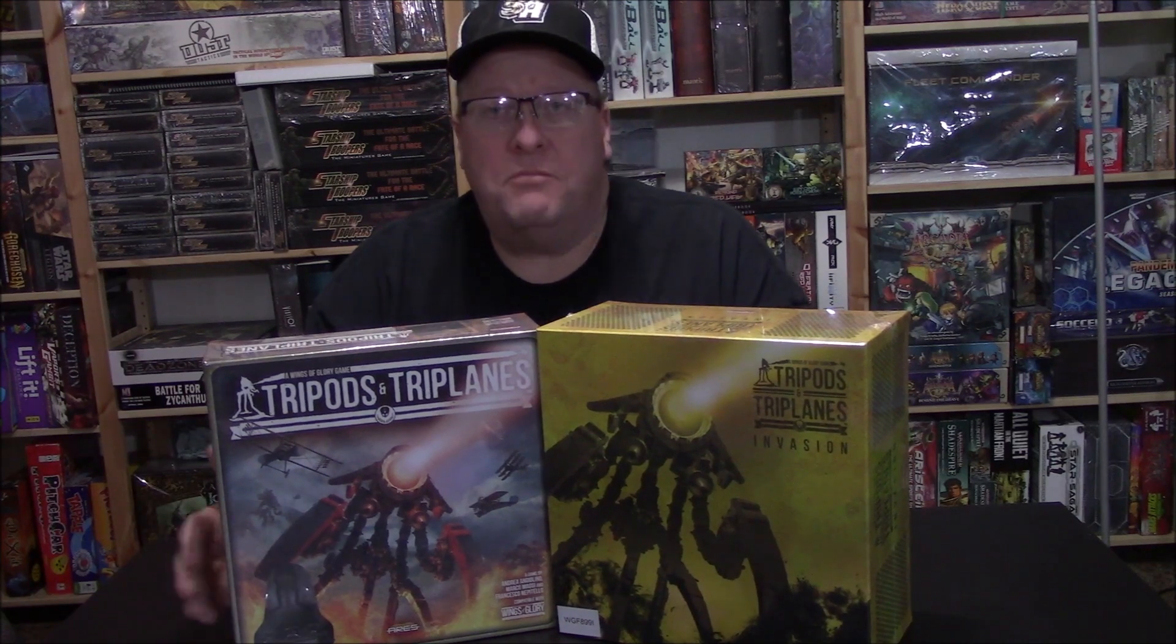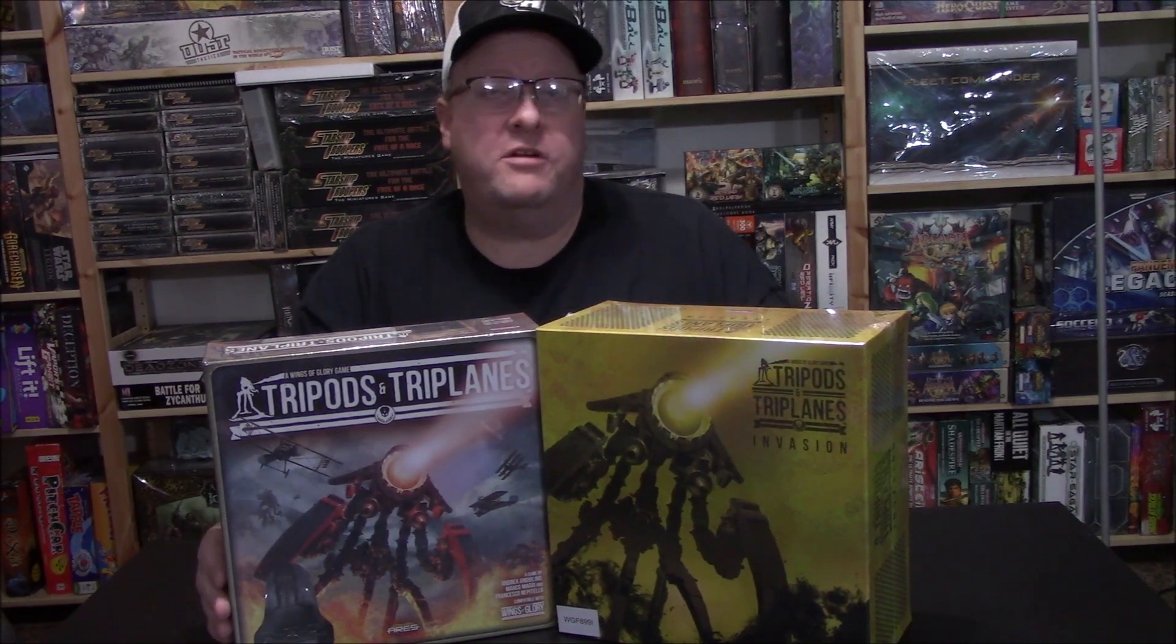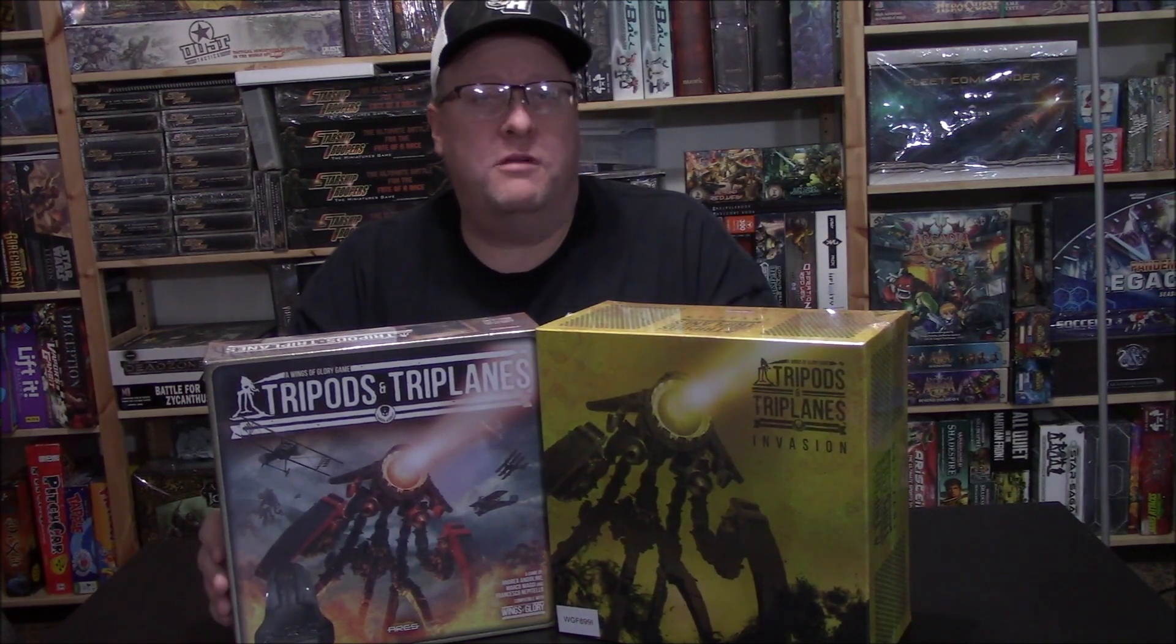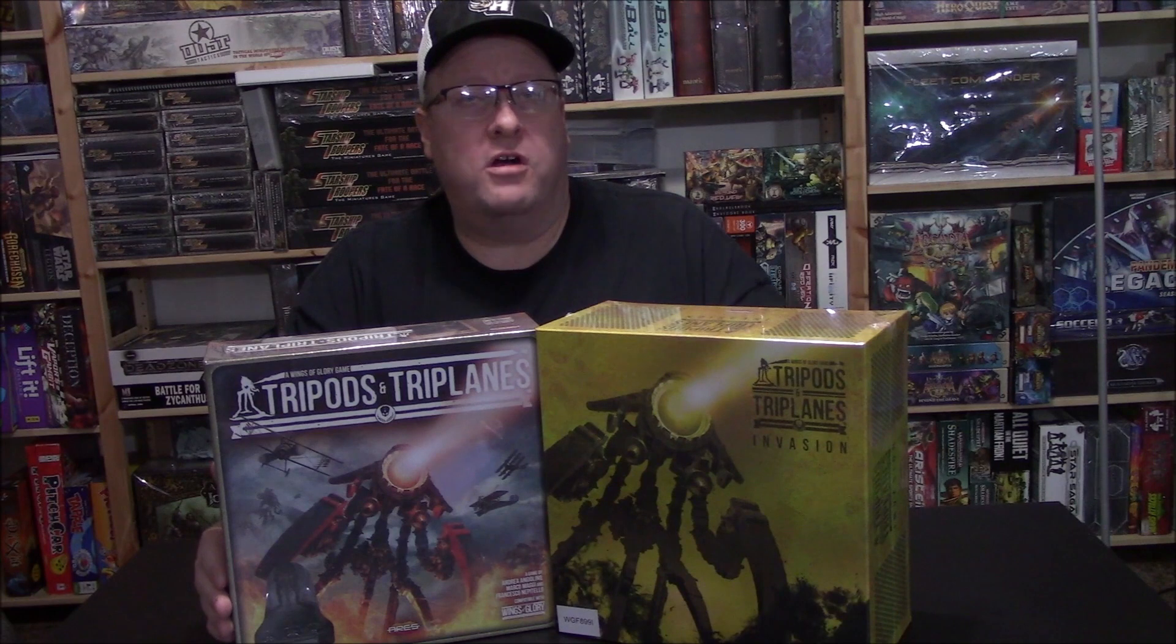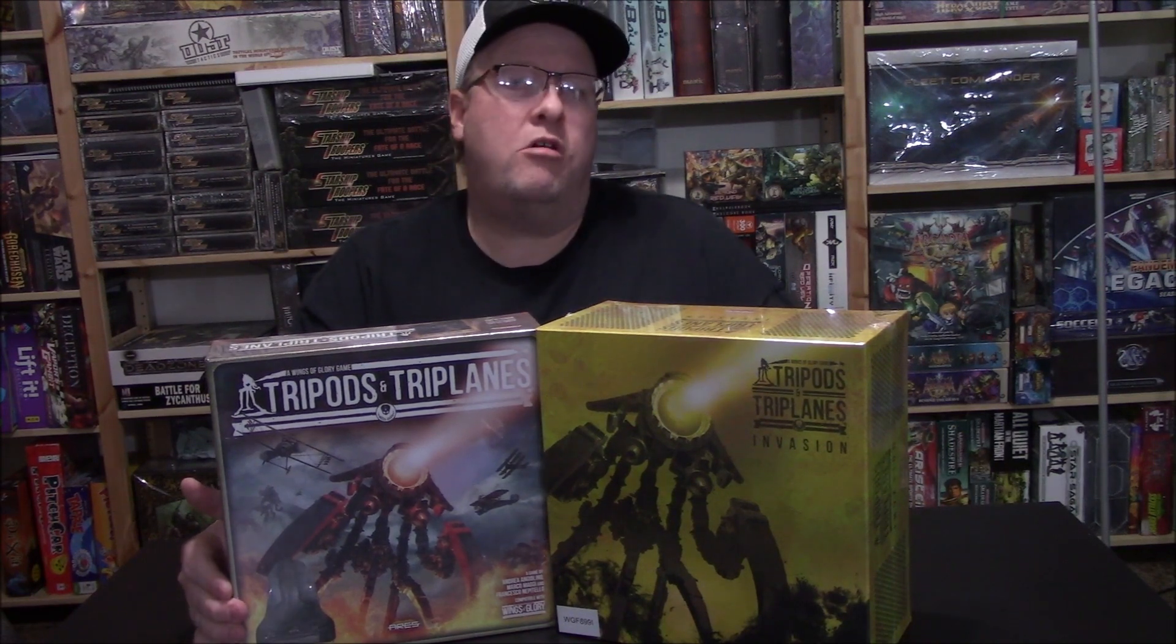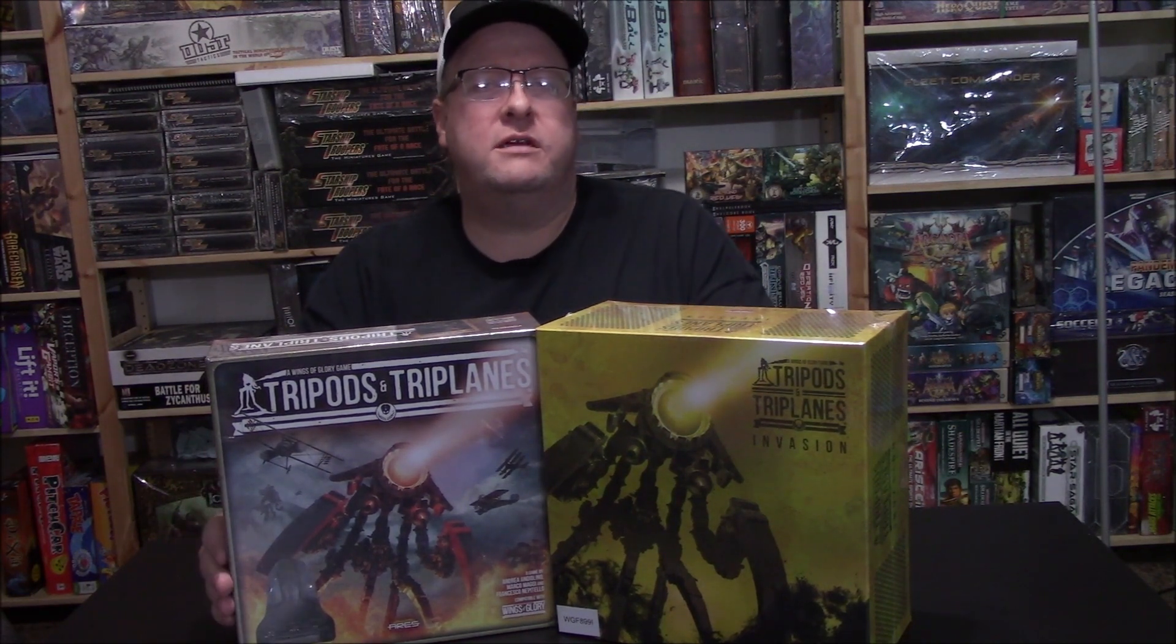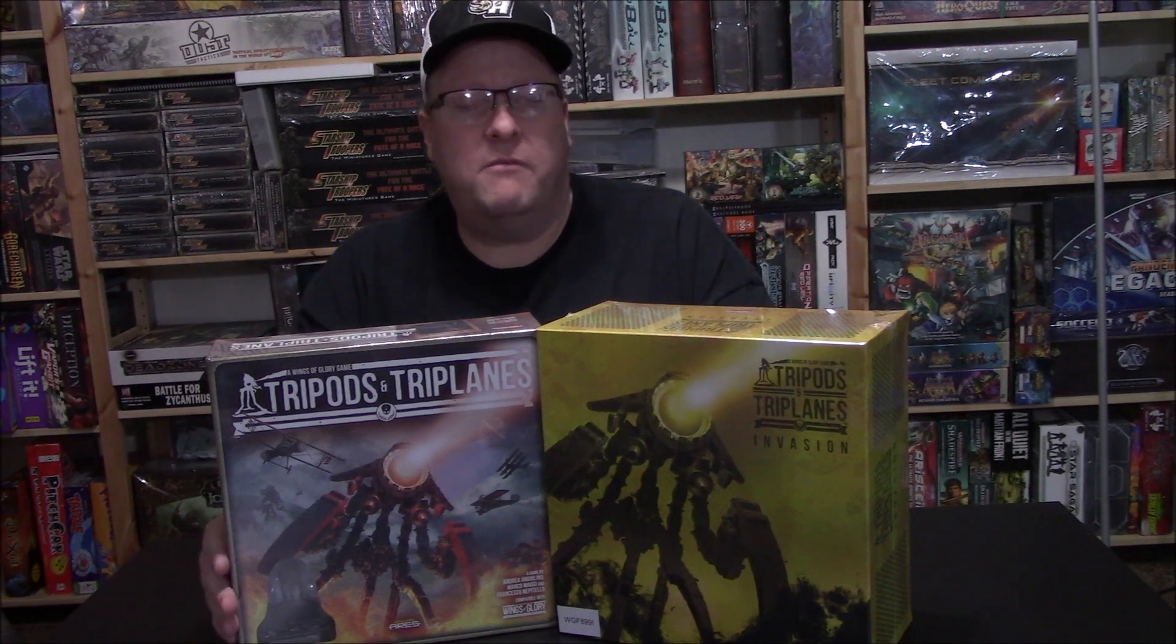If you already know how to play Wings of Glory, you pretty much know how to play the human player. The Martian is the only thing you have to learn how to play. As well, all of your previous Wings of Glory stuff is fully compatible.